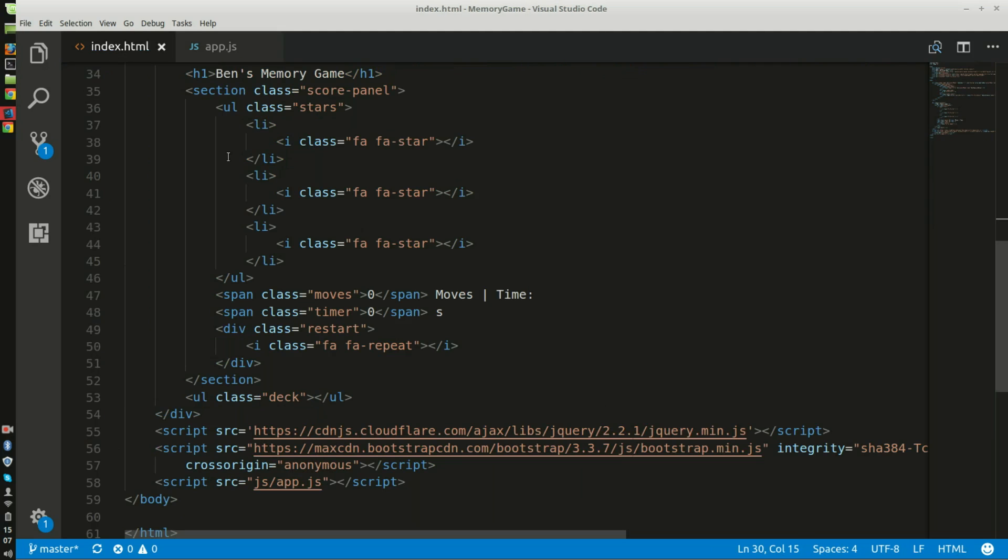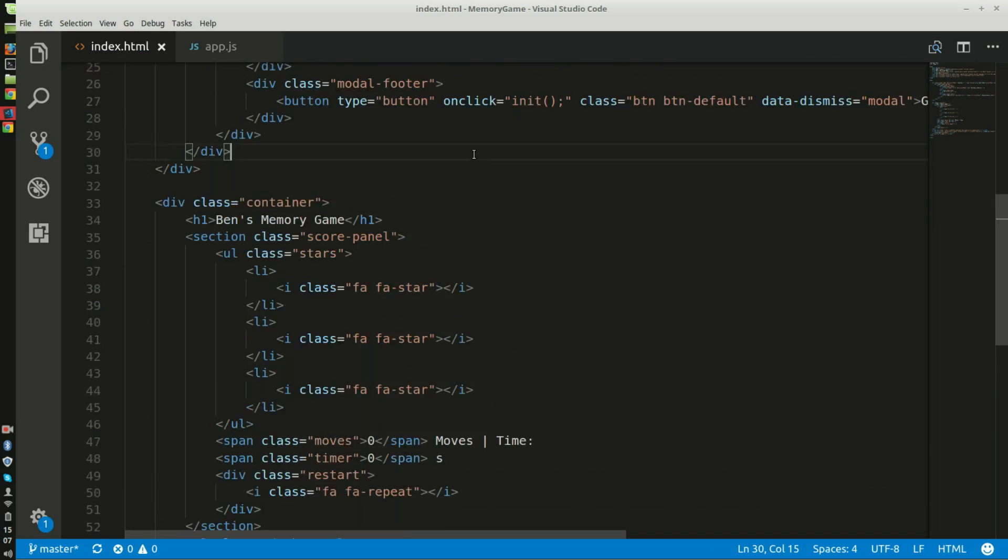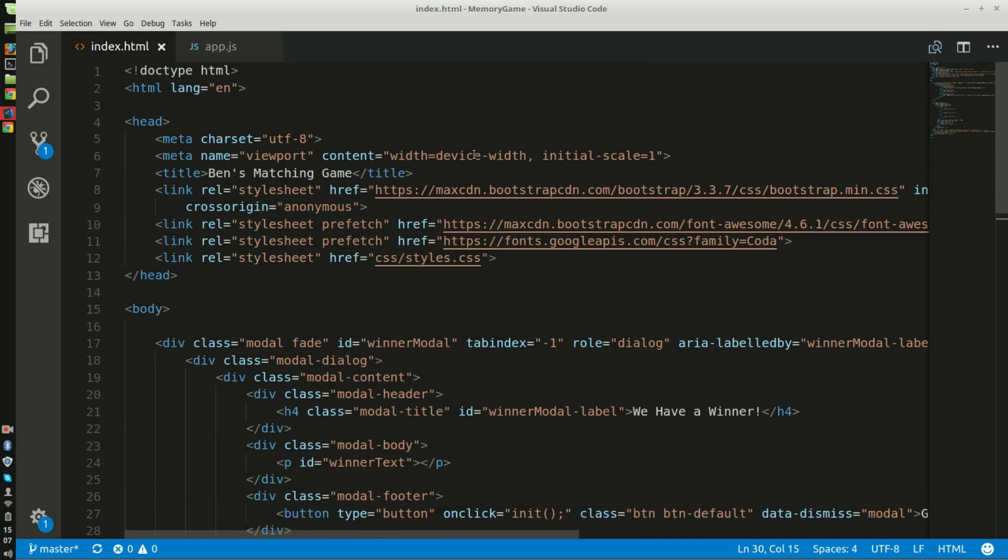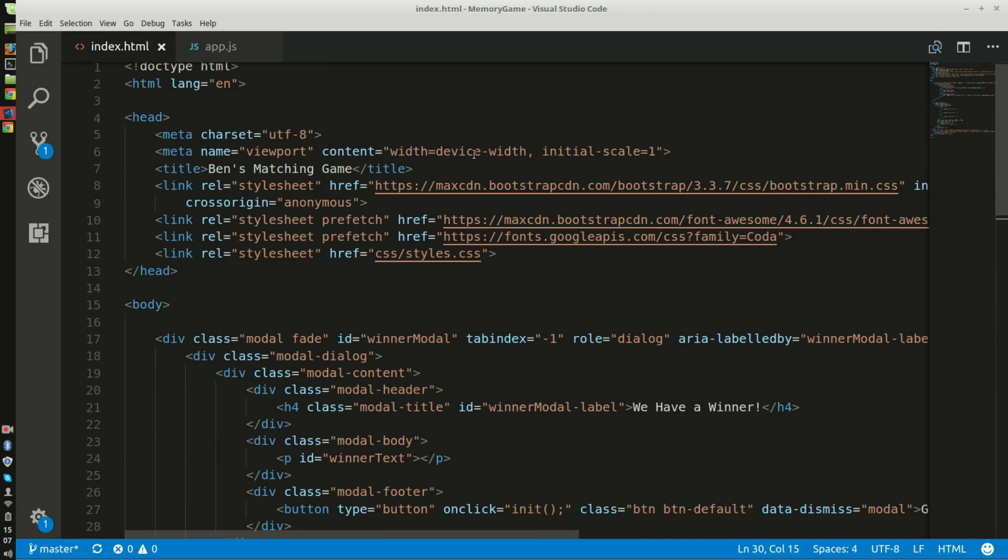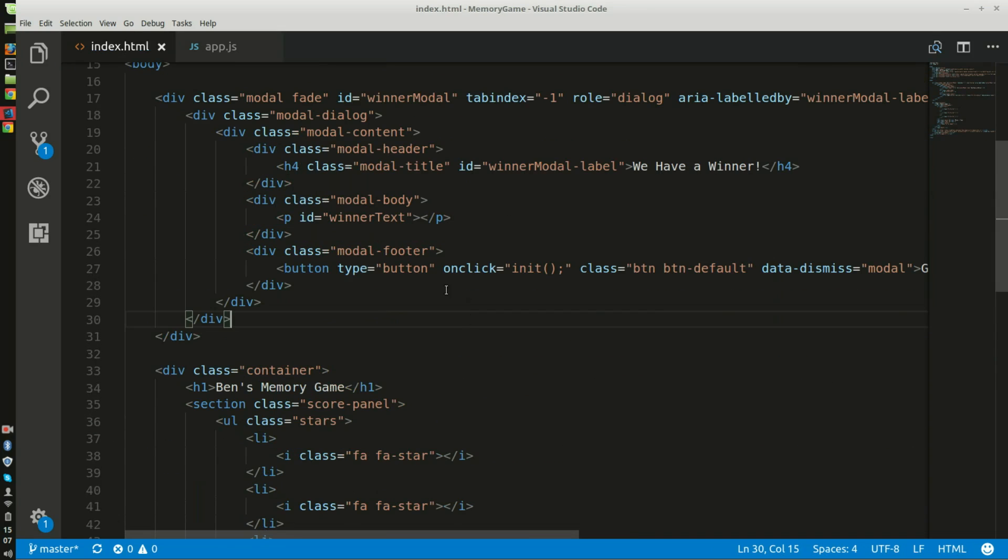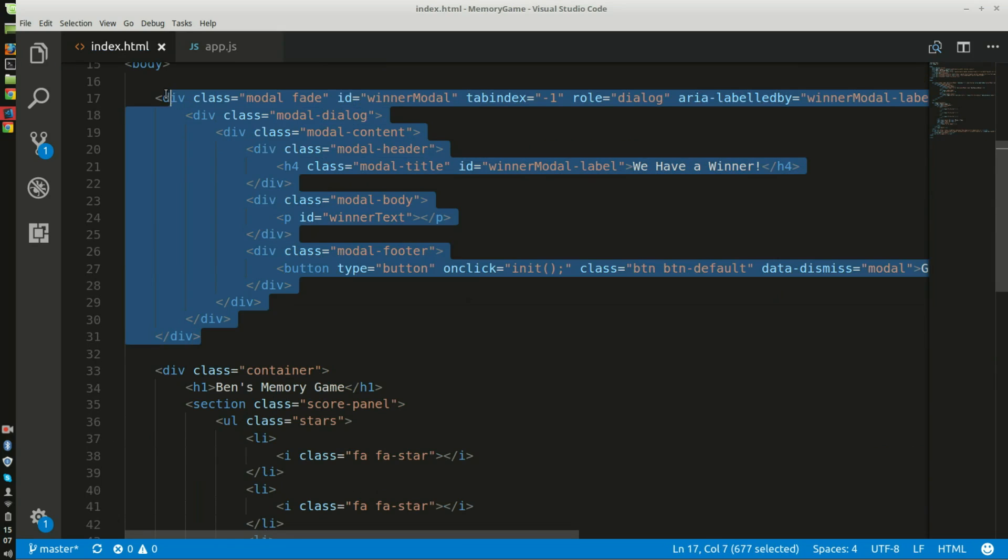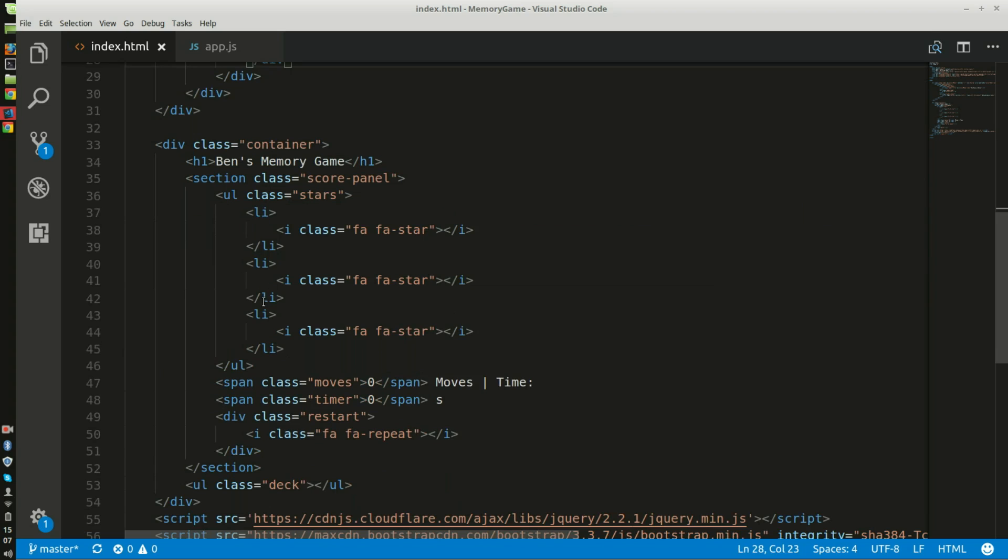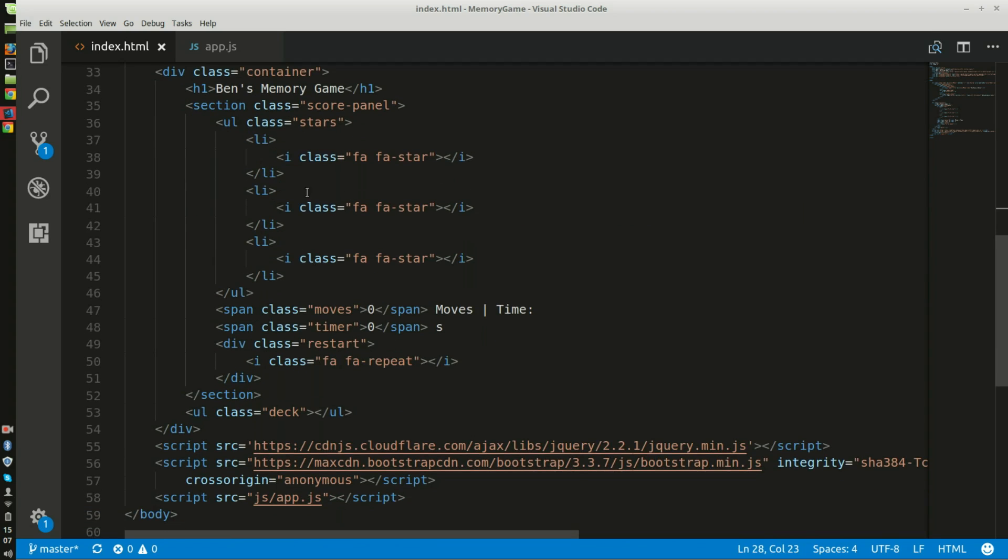So I have the HTML, which was mainly given to me from Udacity. I added the modal container for the modal alert. Then I was also given a score panel. I have three stars for the rating, the total number of moves, and the total timer.